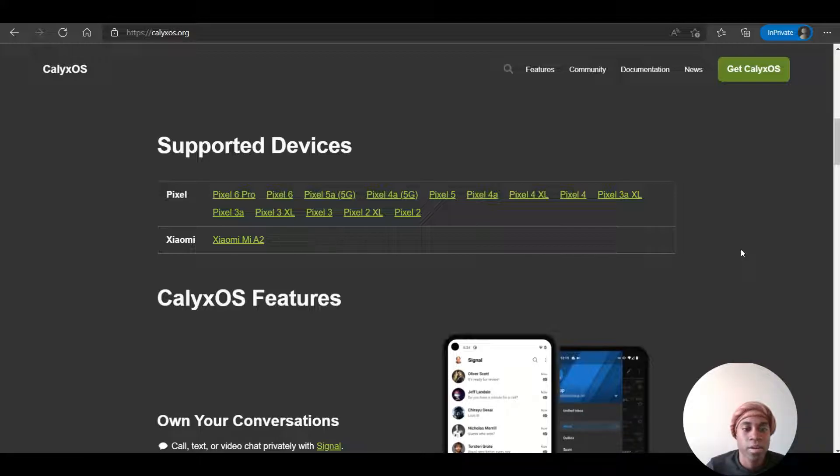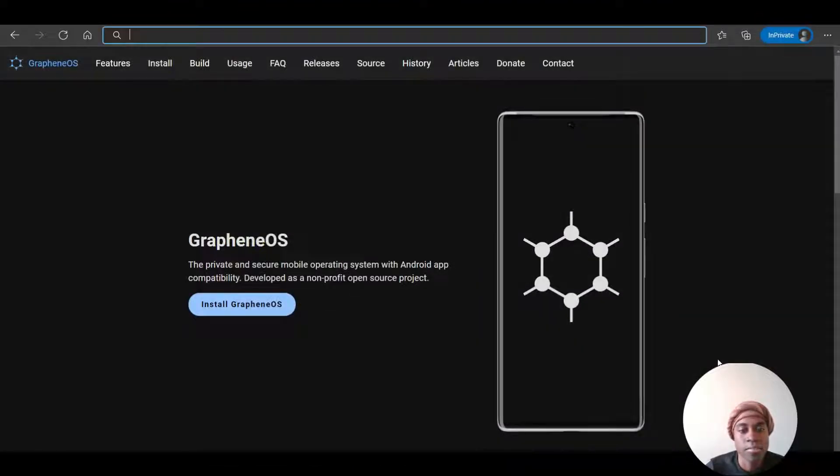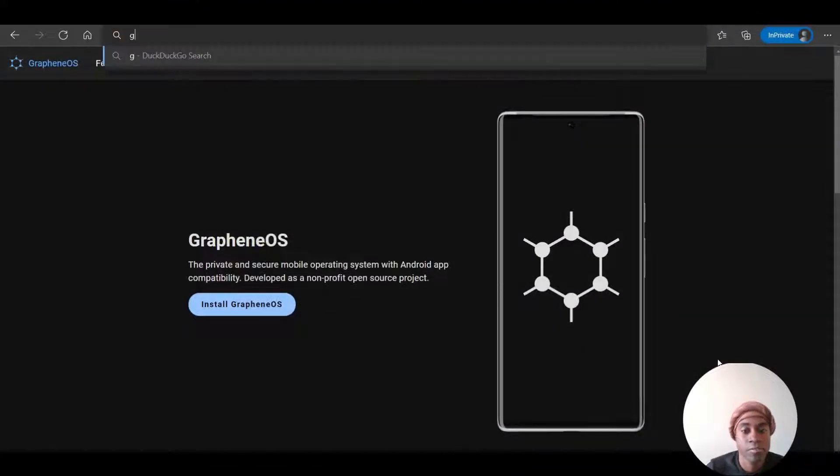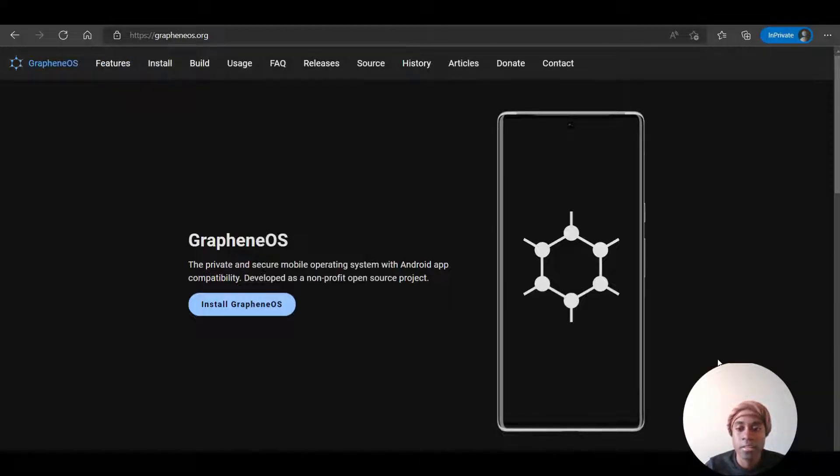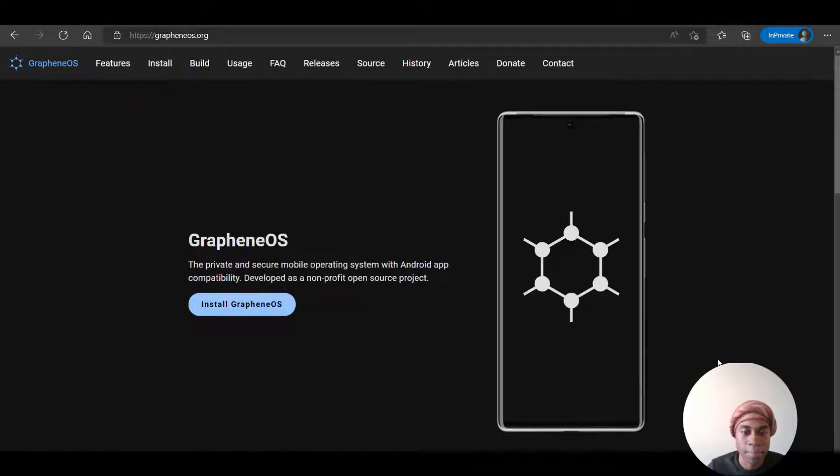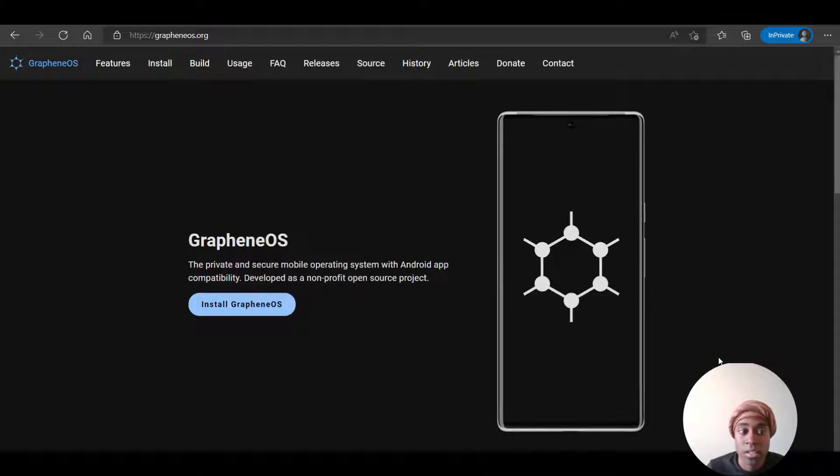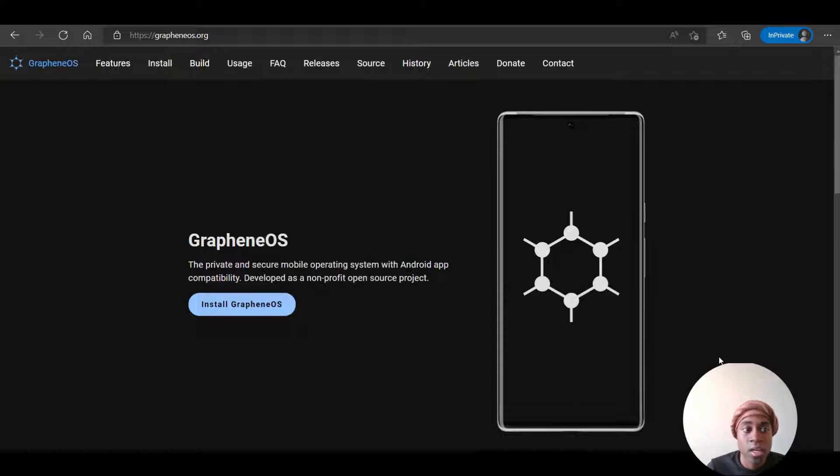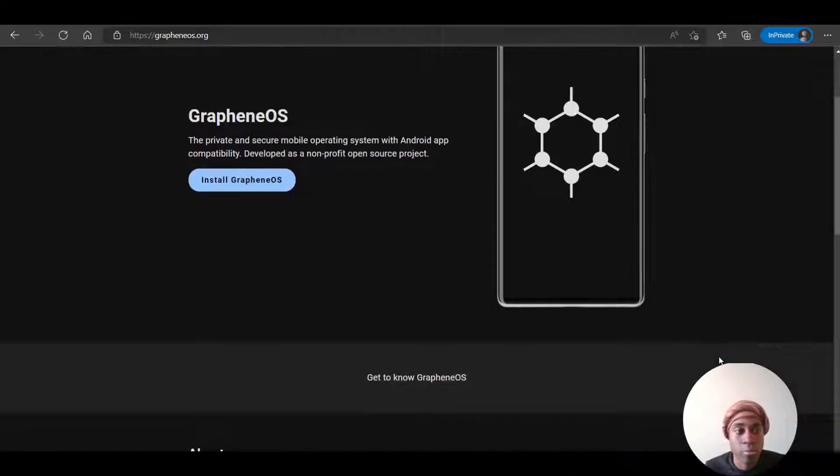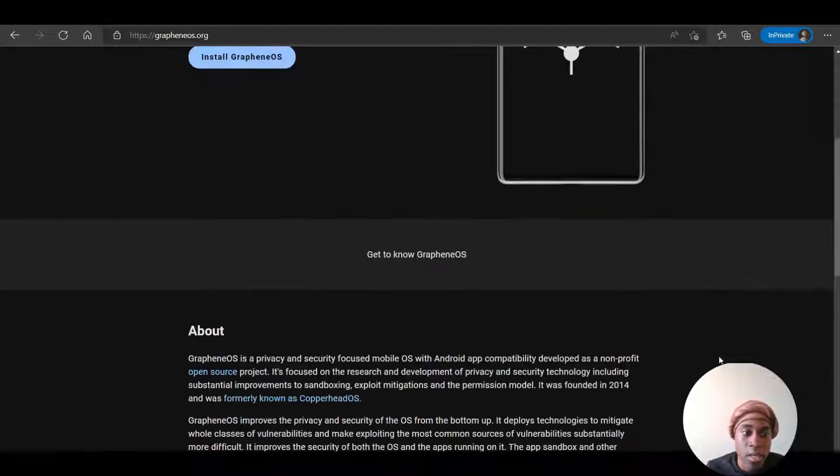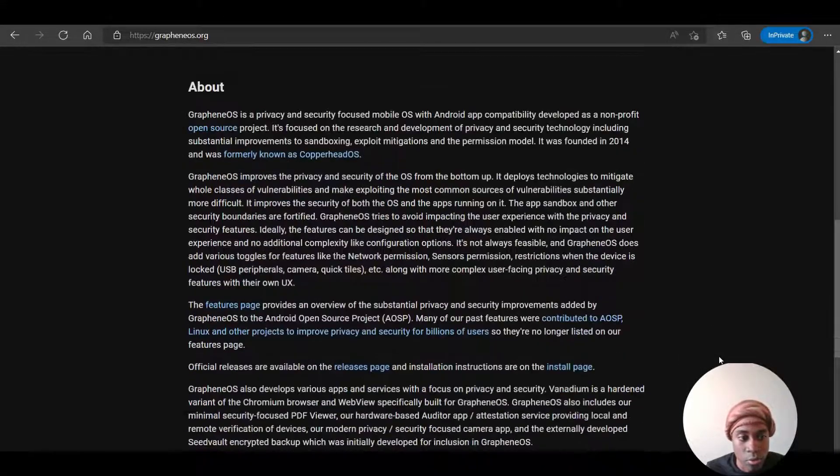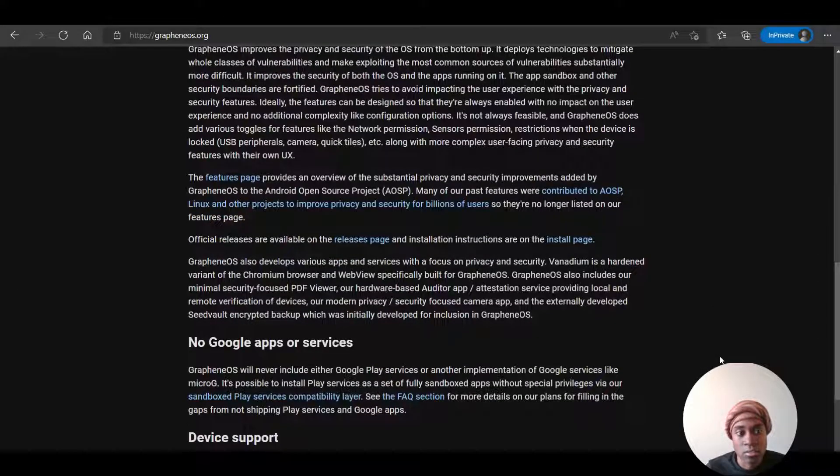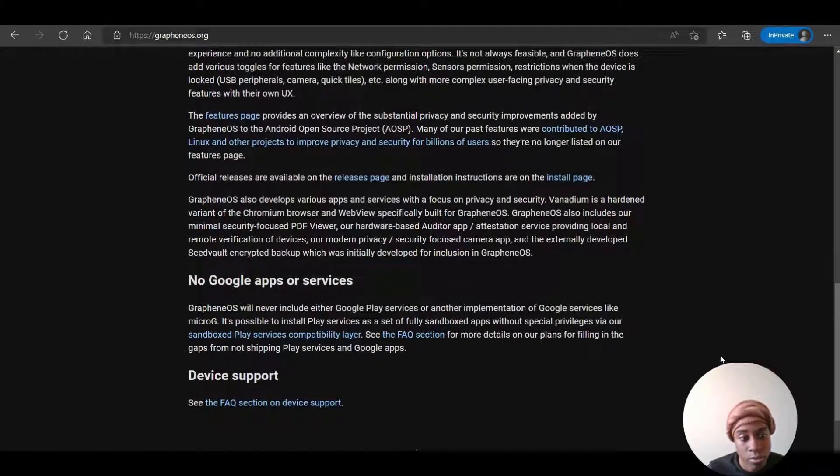The GrapheneOS is a privacy and security focused mobile OS with Android app capability developed as a non-profit open source project. Once you download GrapheneOS, it doesn't include any of the Google apps or software services. And the supported devices to download this OS are the Pixel phones.